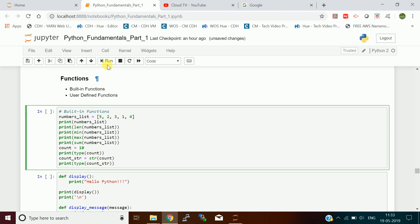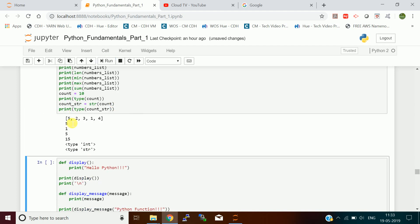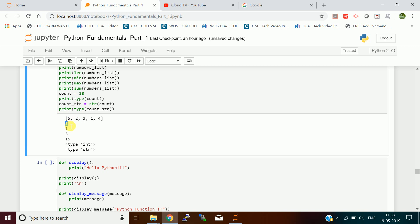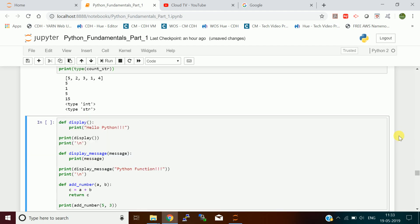So we return a list of 5 values and demonstrate: the length of the list, the minimum value, the maximum value, and the sum. Initially when I assign 10 it becomes an integer, then I use the str() function to convert from integer or any type into a string value.